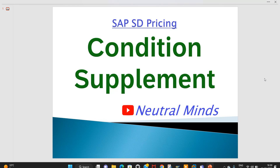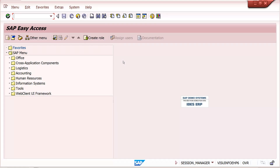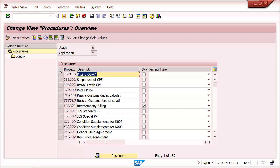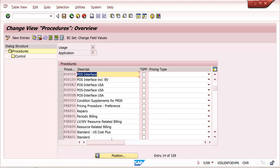For example, in my pricing procedure I have PR00 and PR02 — two condition types for basic prices. Whenever PR02 comes, I need to provide some particular discount in this case.